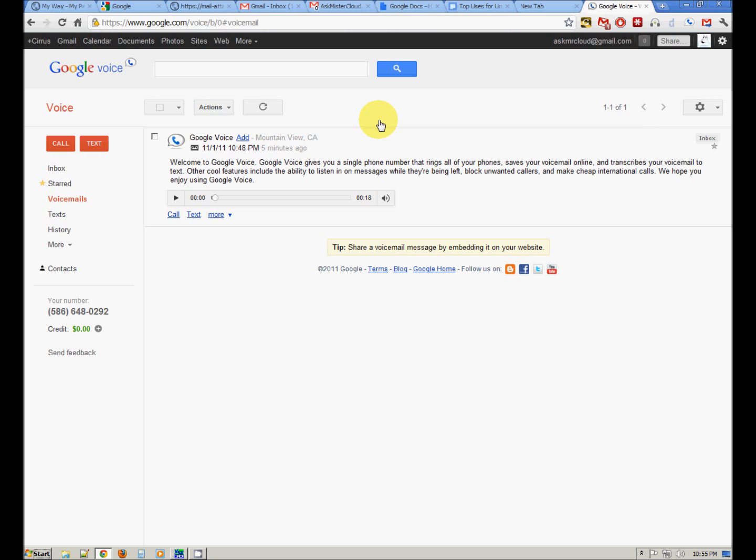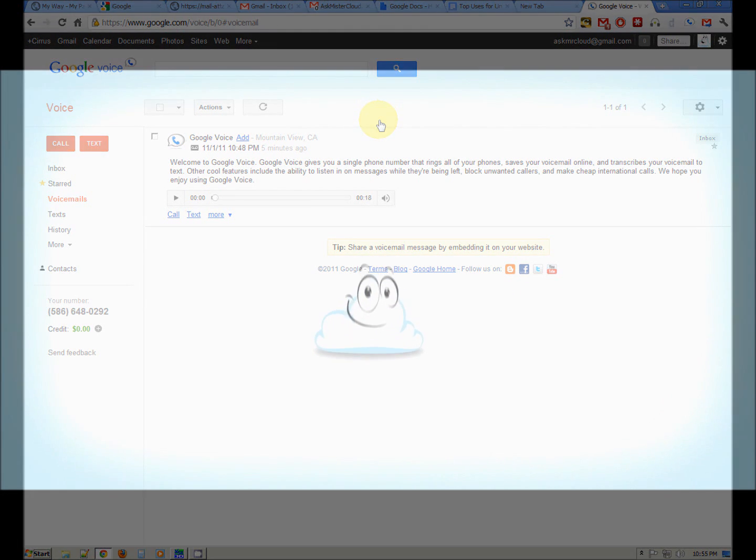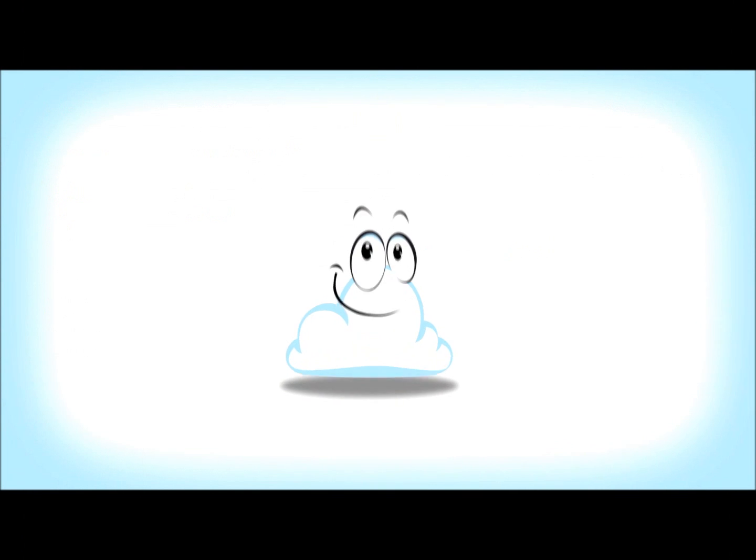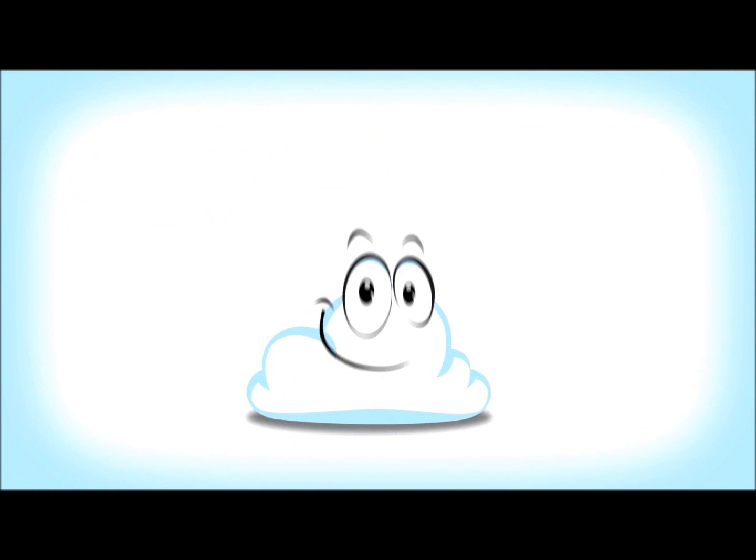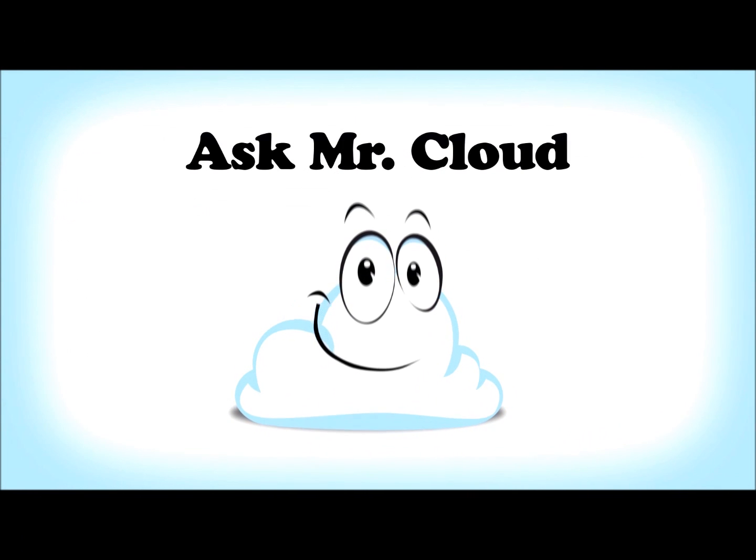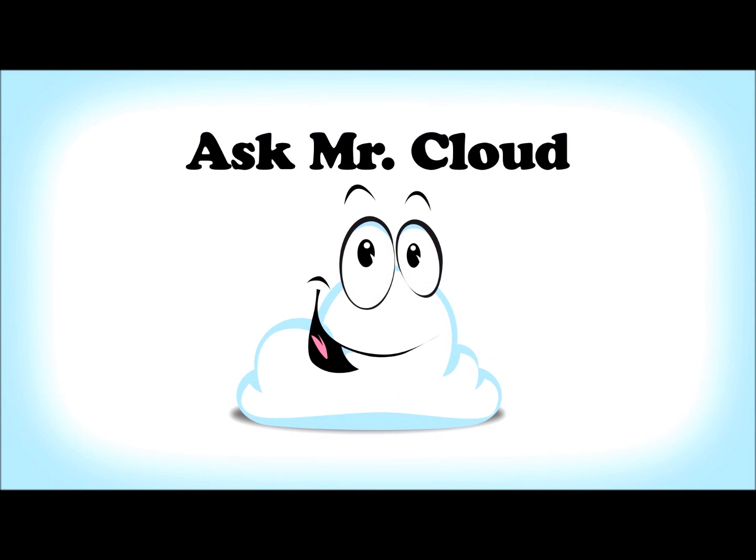So get yourself a Google Voice number. In the next video, we'll talk about making internet phone calls using Skype. Enjoy your Google Voice. Thank you for watching Ask Mr. Cloud. We'll see you next time.